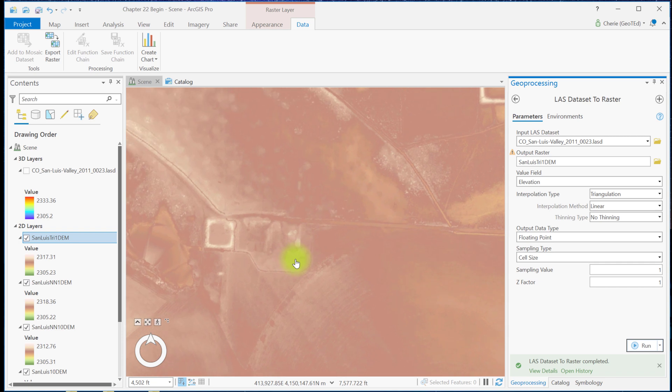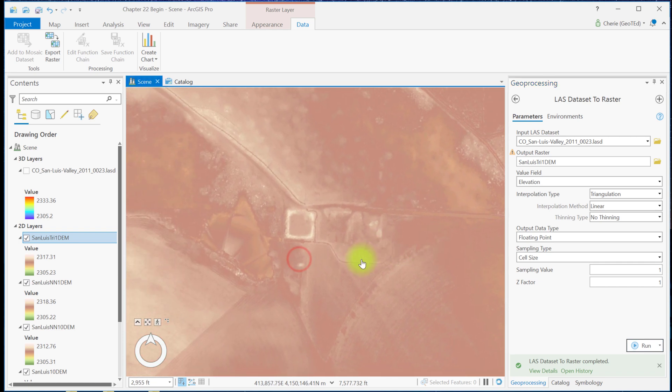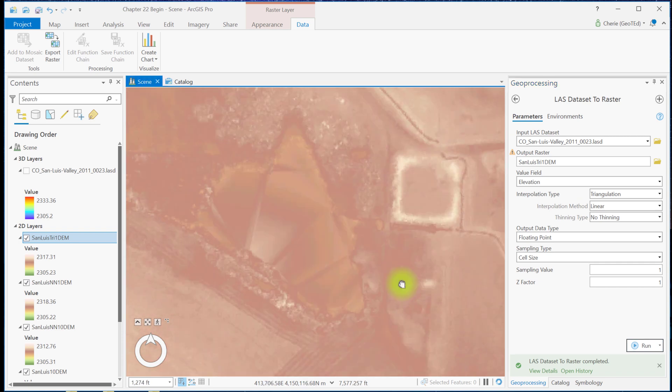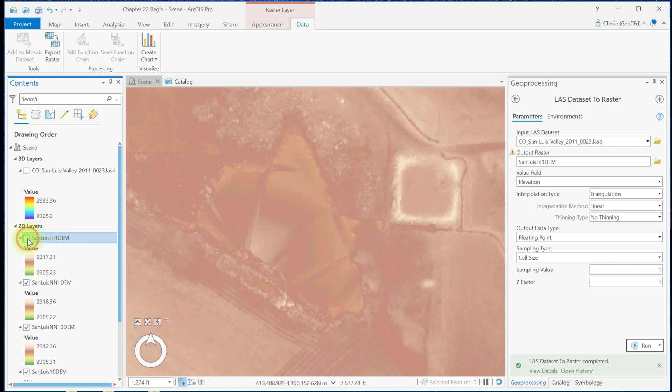Let's zoom further into the lake. The main difference appears to be in interpolation across missing values. So turning off the triangulation 1 DEM, we can see the differences.